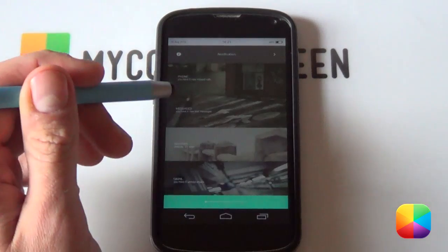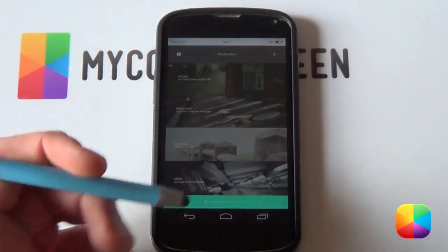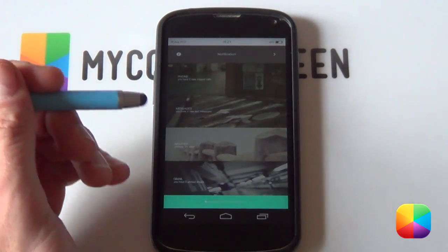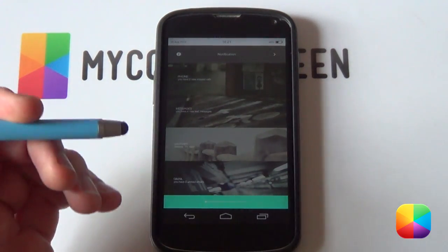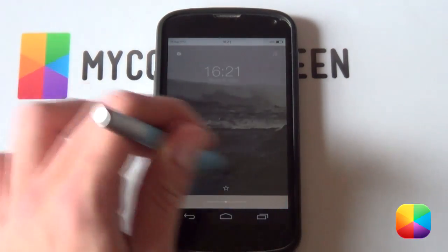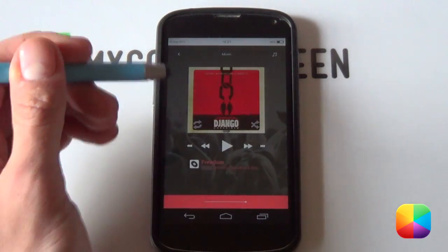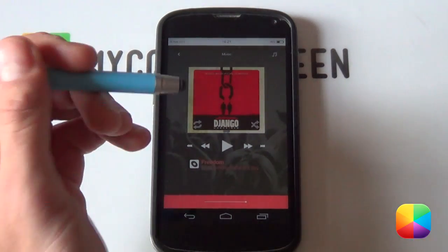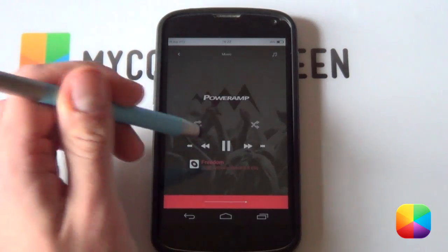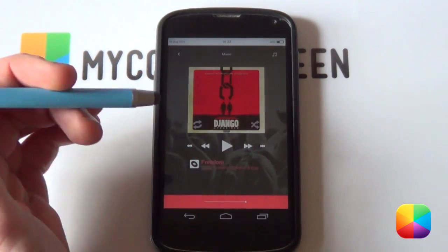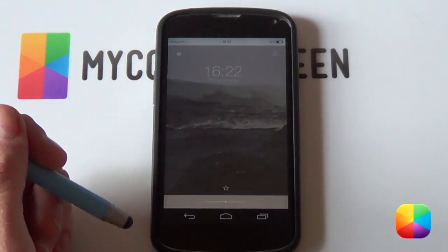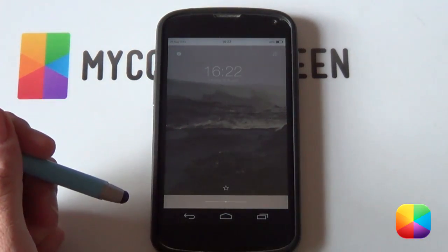Moving on to the second page, we've got our notifications page. It shows how many missed calls you have, missed text messages, emails, etc., as well as some weather information. Swiping to the right-hand side, we've got our music page. It's got a fantastic looking setup — you can play or pause and start playing different music, and it'll display whatever music you've got going on. So if you'd like to set up this brilliant looking Android home screen, let us begin.